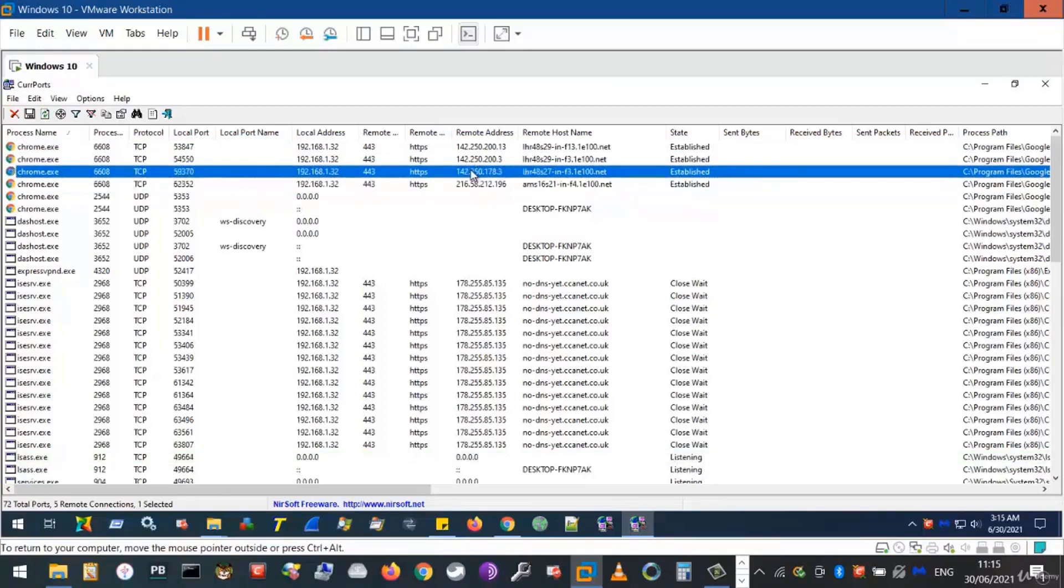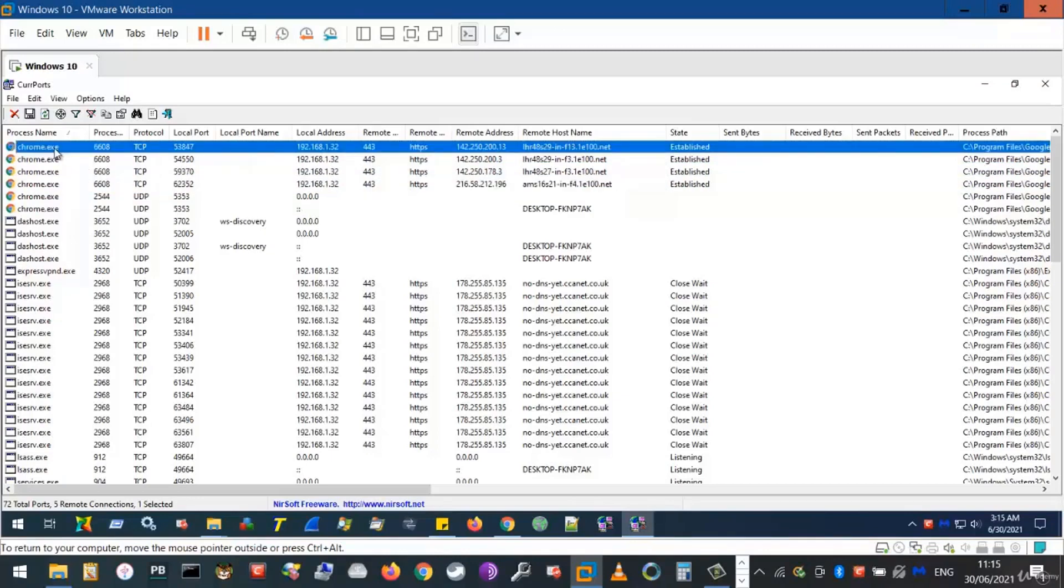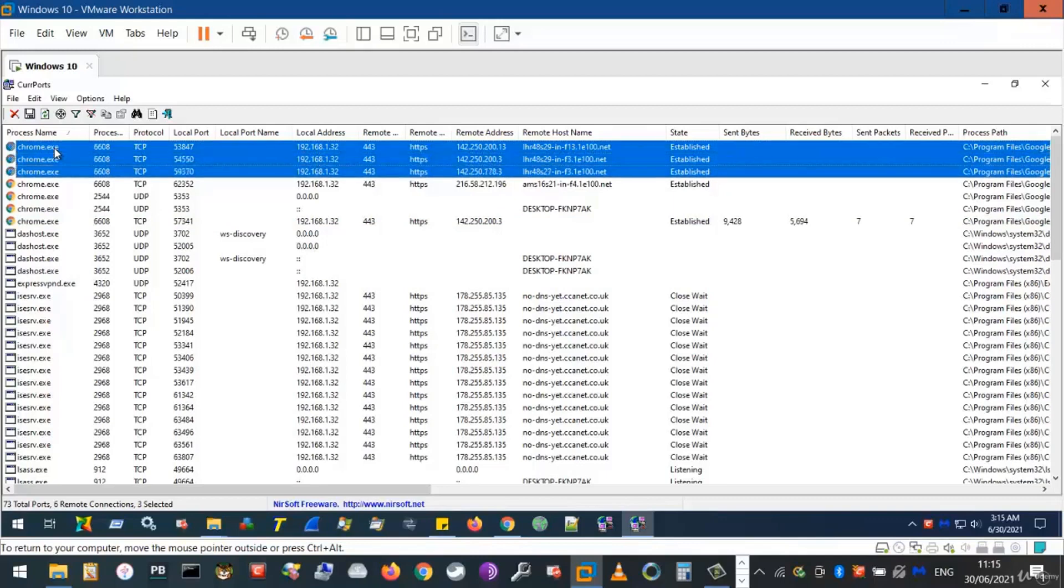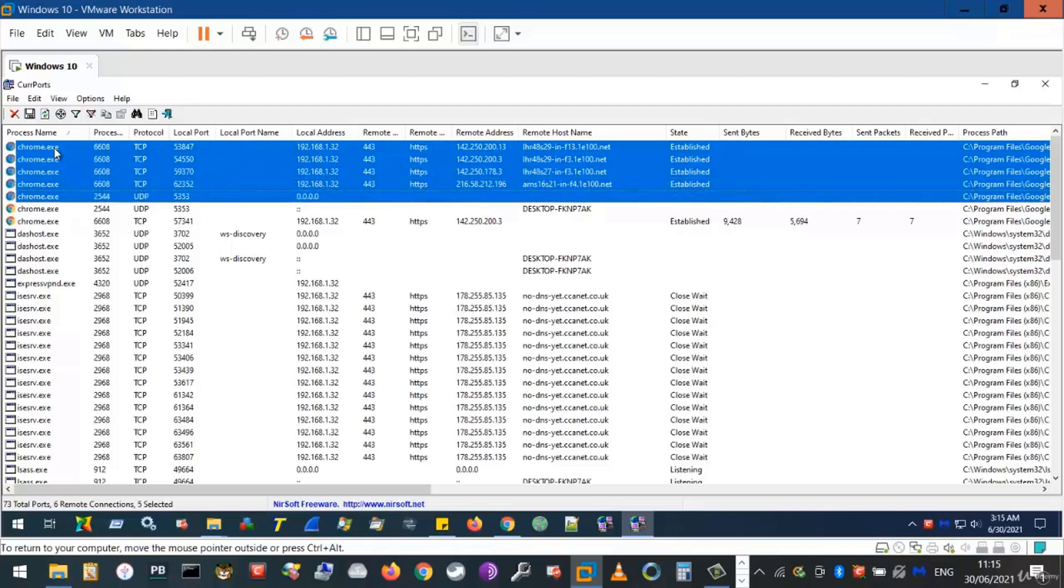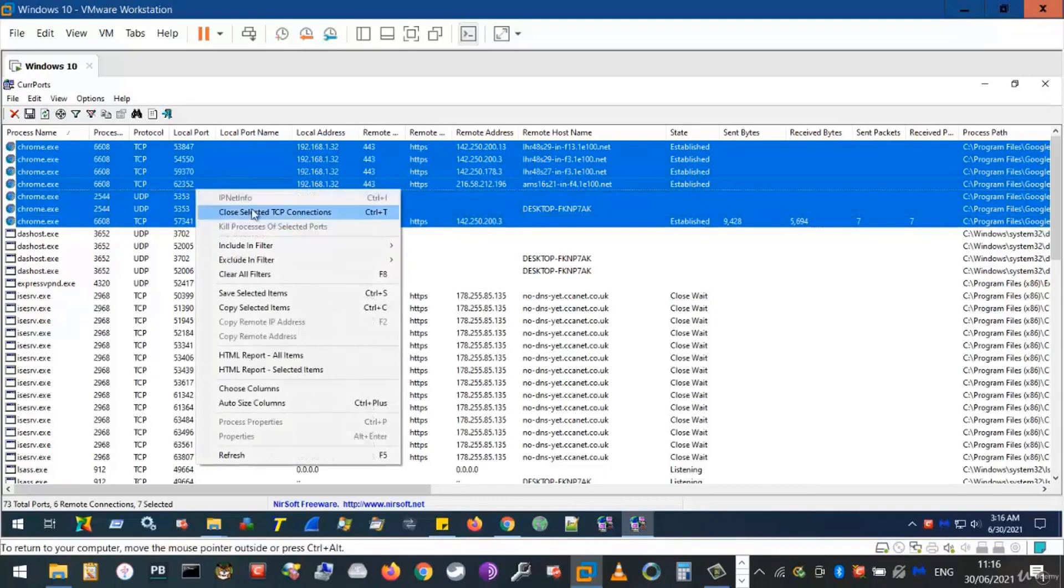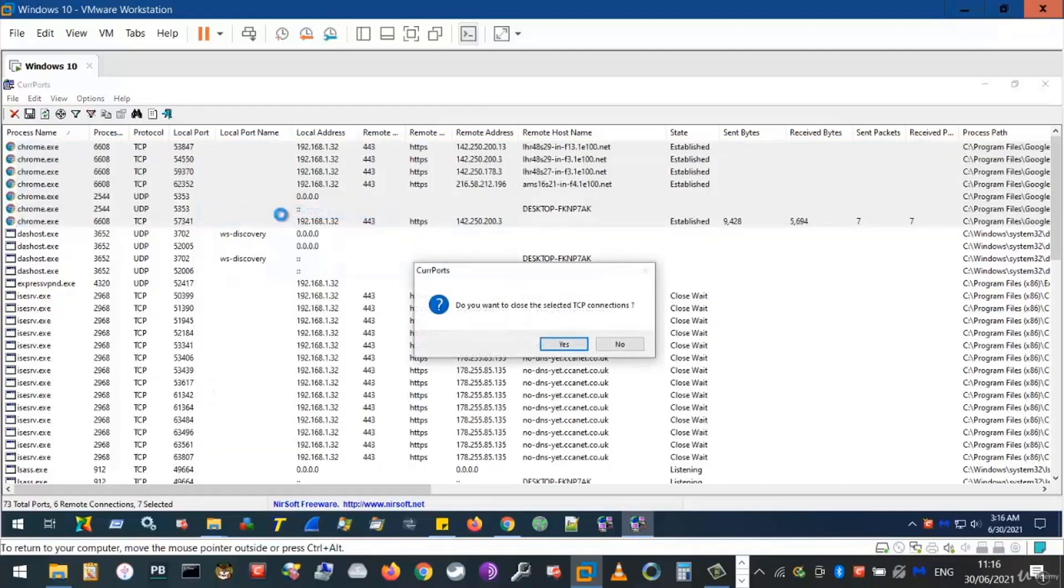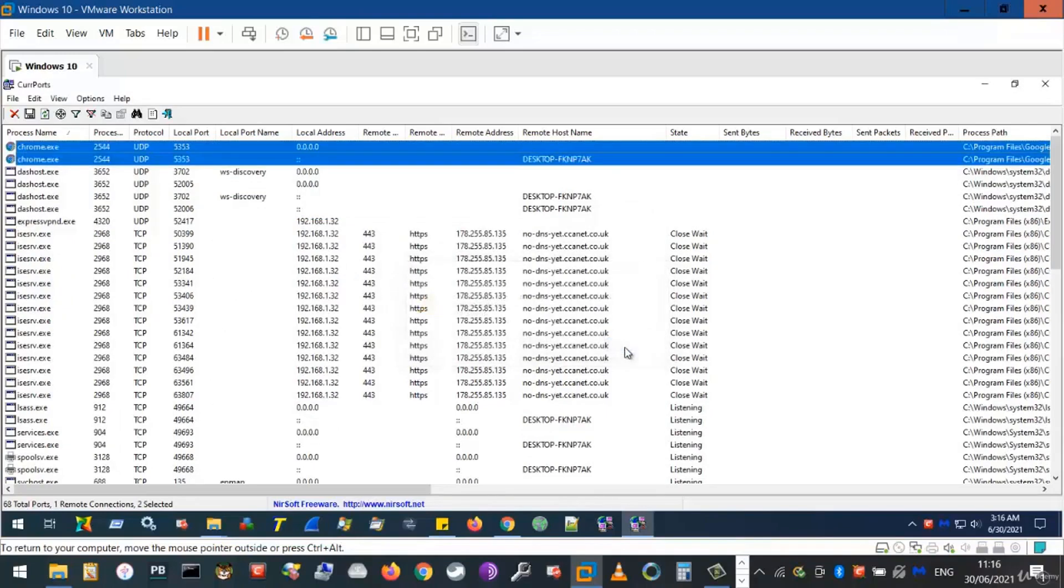Now, if we would like to temporarily close these connections or conversations, we could select the Google Chrome entity at the top, press and hold the Shift button, press on the DOWN button on your keyboard until you've selected all the Google Chrome processes. Right-click and click Close Selected TCP Connections. This will temporarily close the conversations your local computer is having with remote computers via the Google Chrome browser. Click Yes to confirm. Ignore the error message should you see one. Click OK.